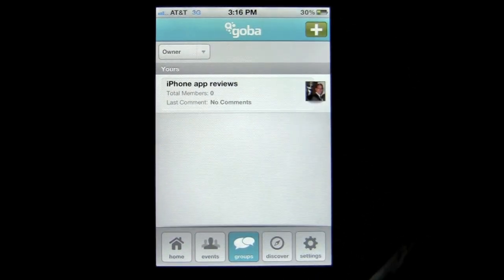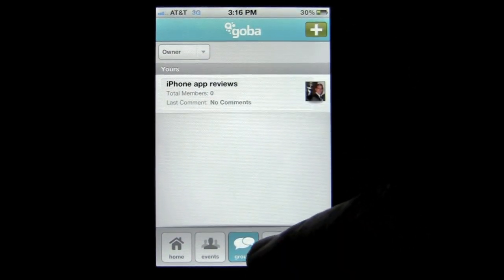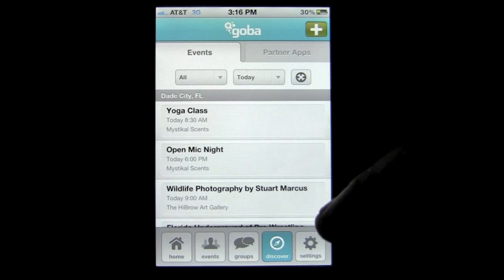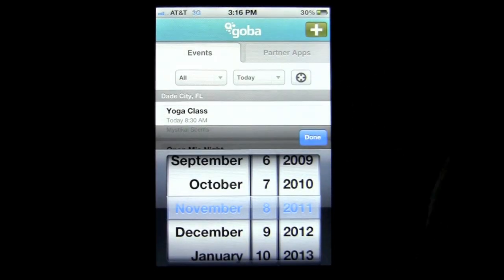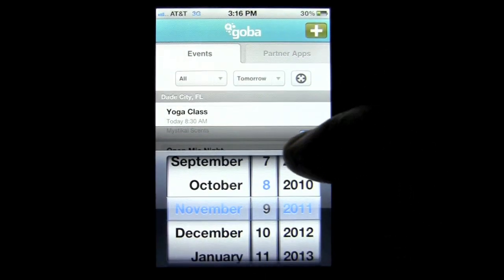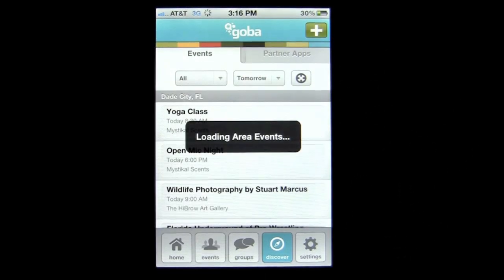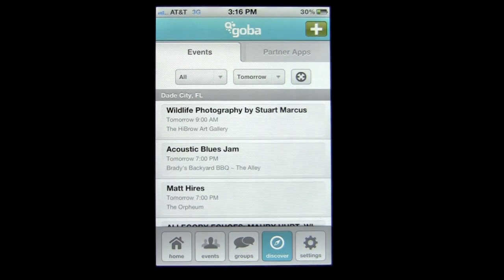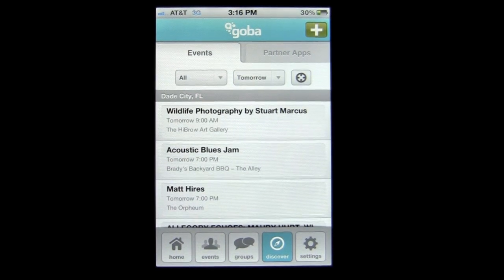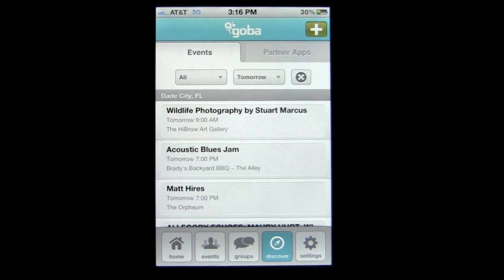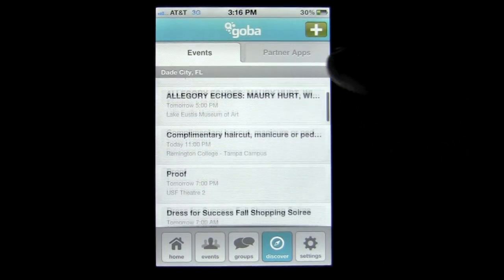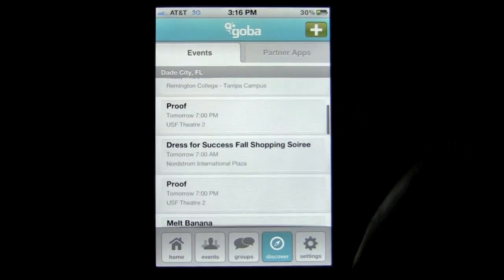Groups are listed together, and then under Discover you can find out what's going on around you today, tomorrow, or in the future. I hit tomorrow since today's almost over. It's going to load all the events and it does a great job of scanning the area by at least 50 to 60 miles, showing things in my area as well as down in Tampa.